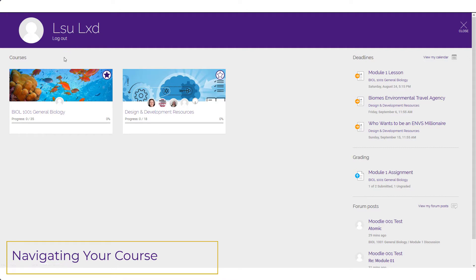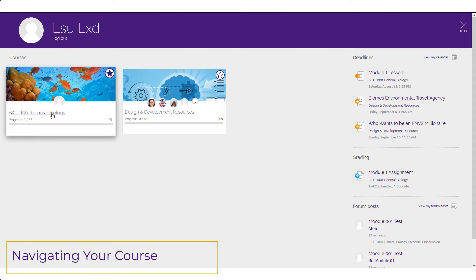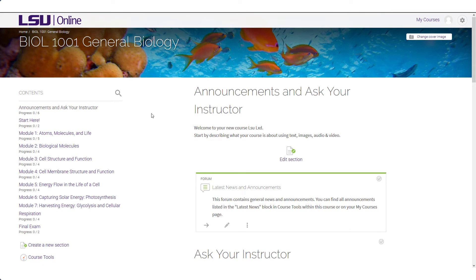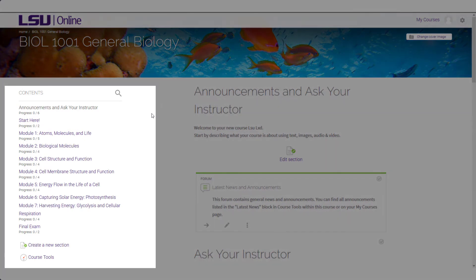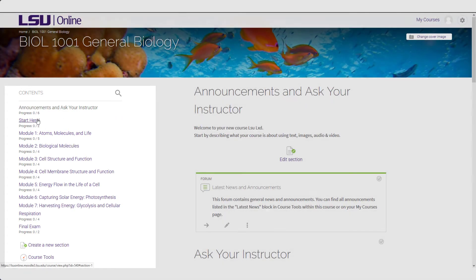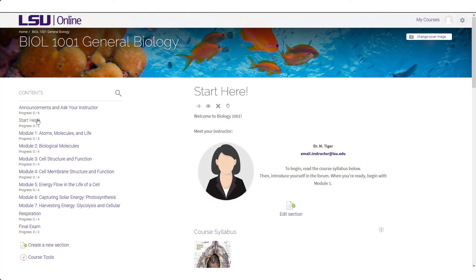Let's navigate to a course to take a closer look. The LSU Online template helps to maintain an element of consistency from module to module and course to course. Here, on the left, you will see a list of module titles similar to a table of contents. Typically, LSU Online courses will feature seven modules. To navigate to a specific module, click on the module title.